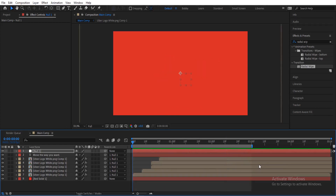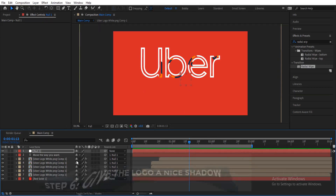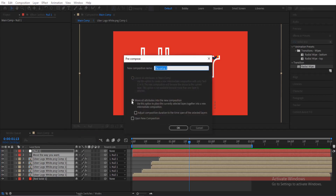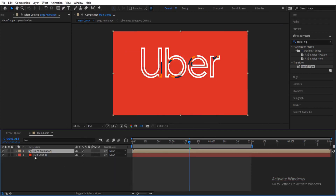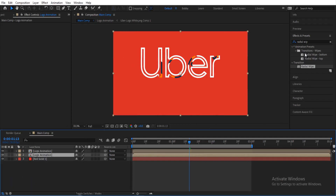The next thing is to add a shadow to make it look even more vibrant. Select all the layers, then right-click and pre-compose them — name it 'Logo Animation.' Now duplicate this layer and select the bottom duplicate. Search for the Fill effect and apply it to the Logo Animation comp.